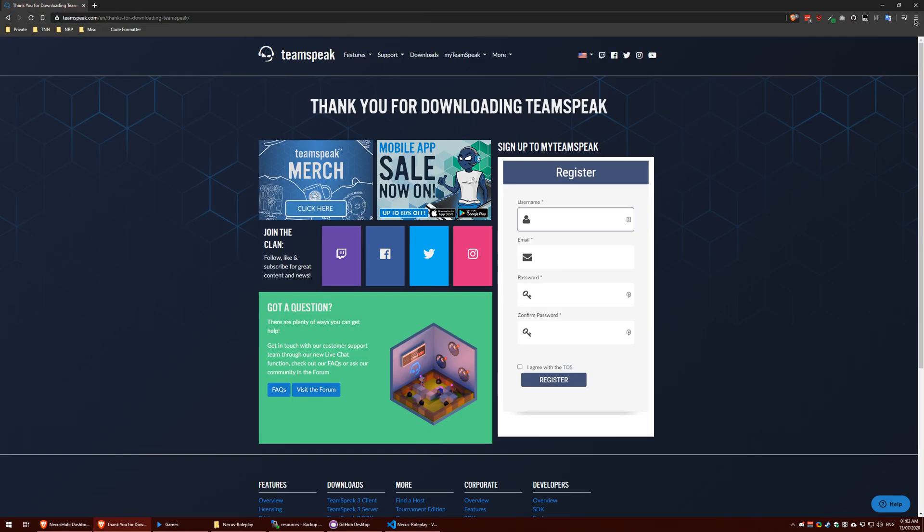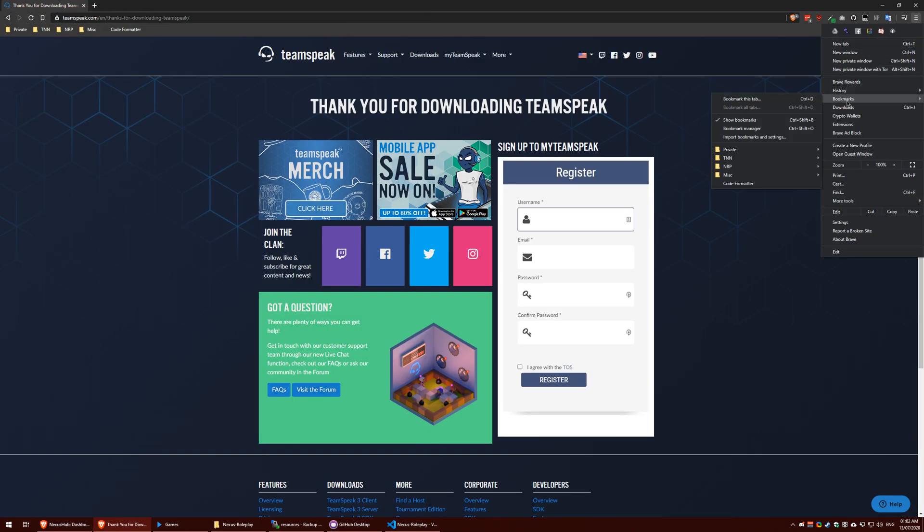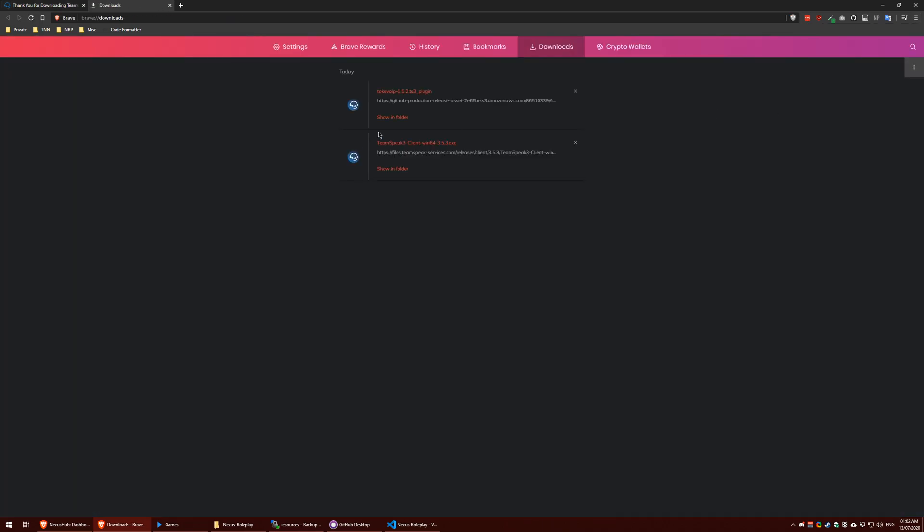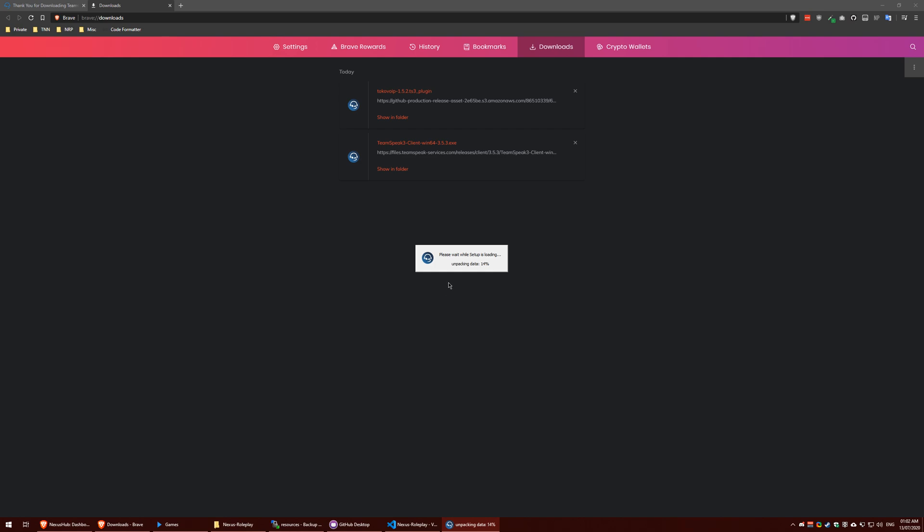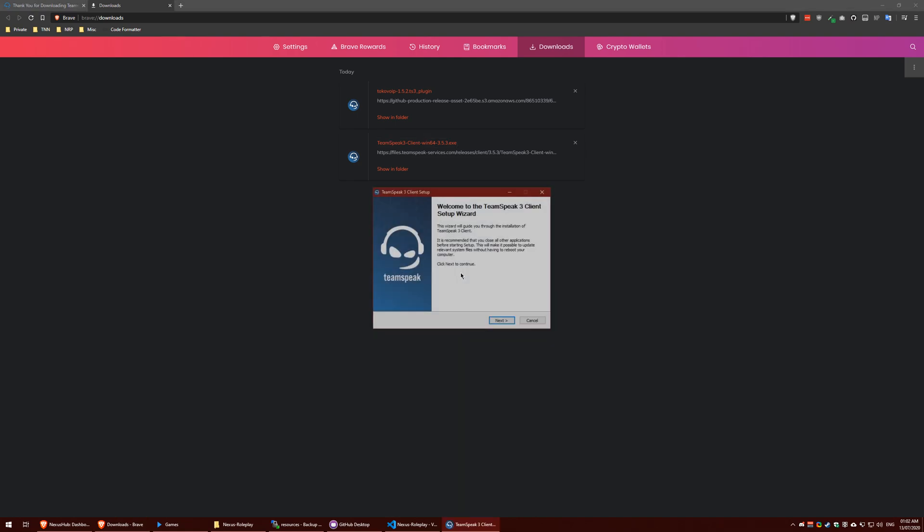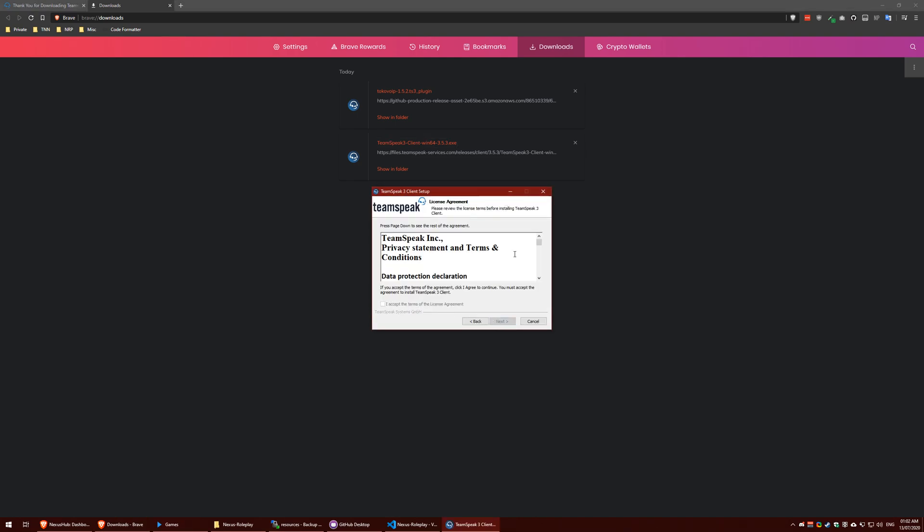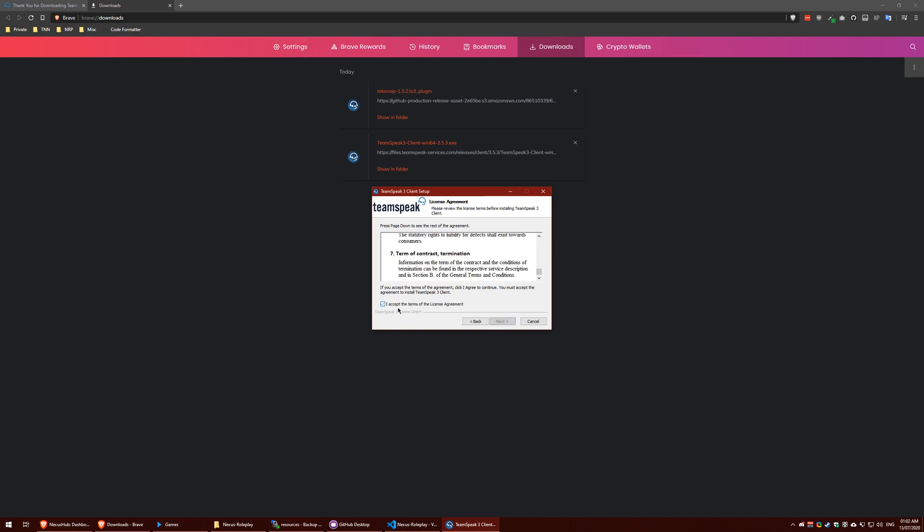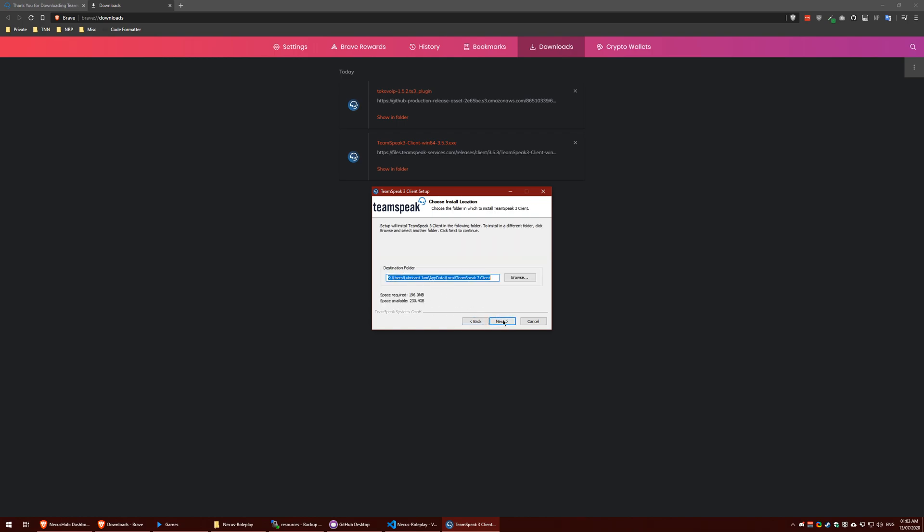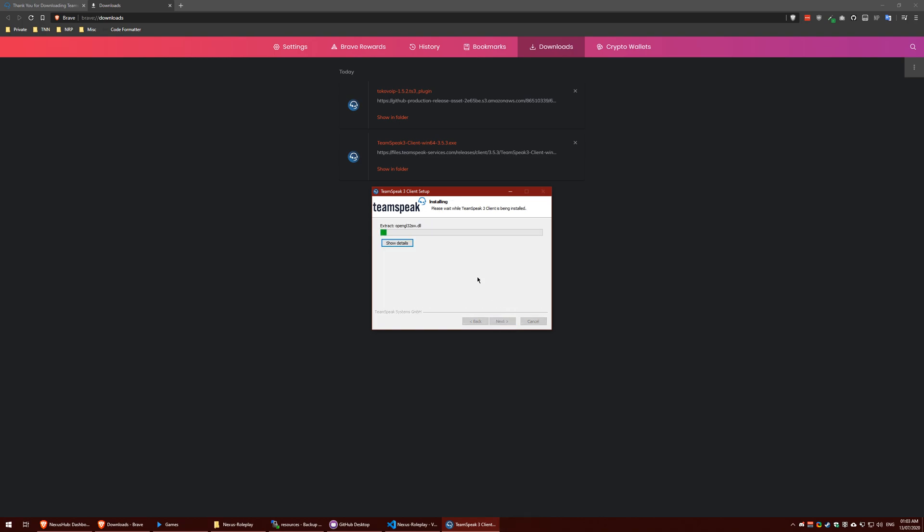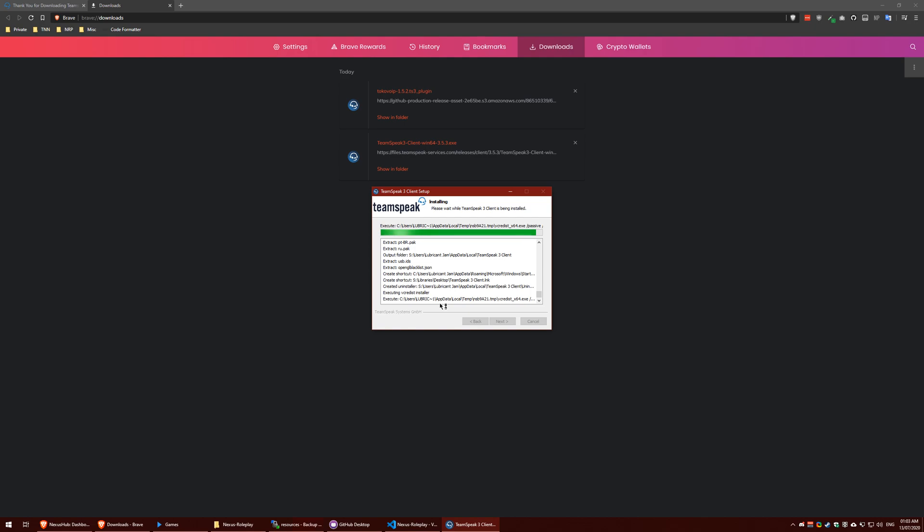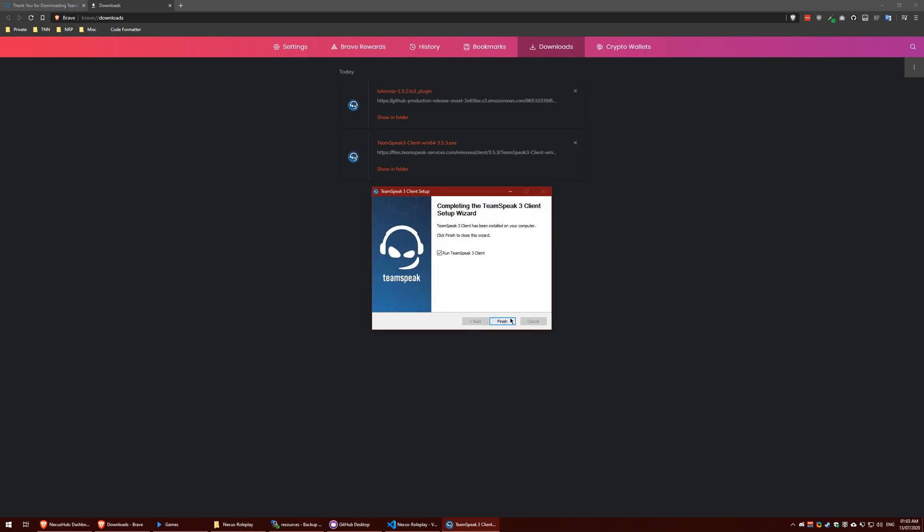Once you've done that, you will have the executable file here. It will unpack all the resources that it needs to install to your computer. I have already got TeamSpeak installed, so it may look a little bit different to you. It's absolutely fine. Scroll down and read the terms of service, click next, install for just me, select a drive letter. Mine's the S drive. Choose if you want to install Overwolf. It's basically an in-game overlay like Discord. Don't need it.